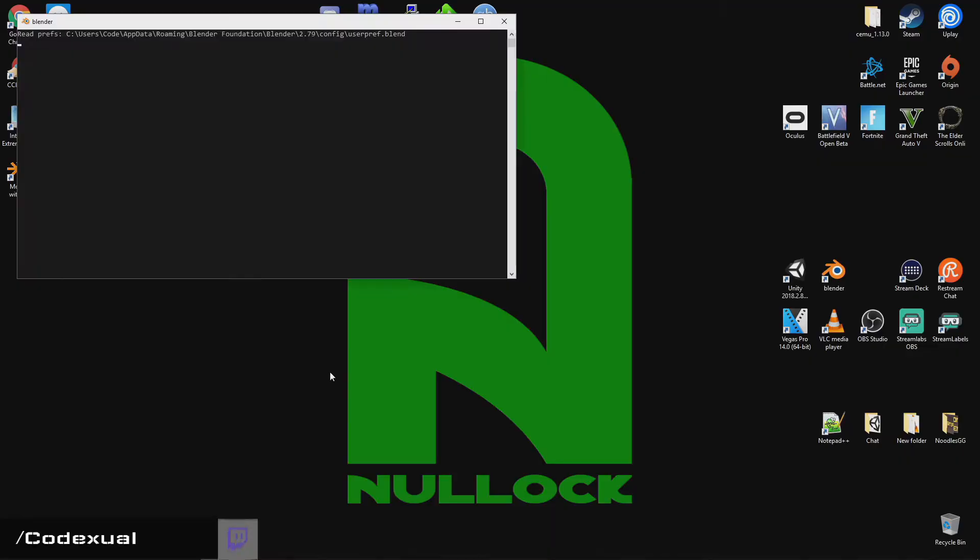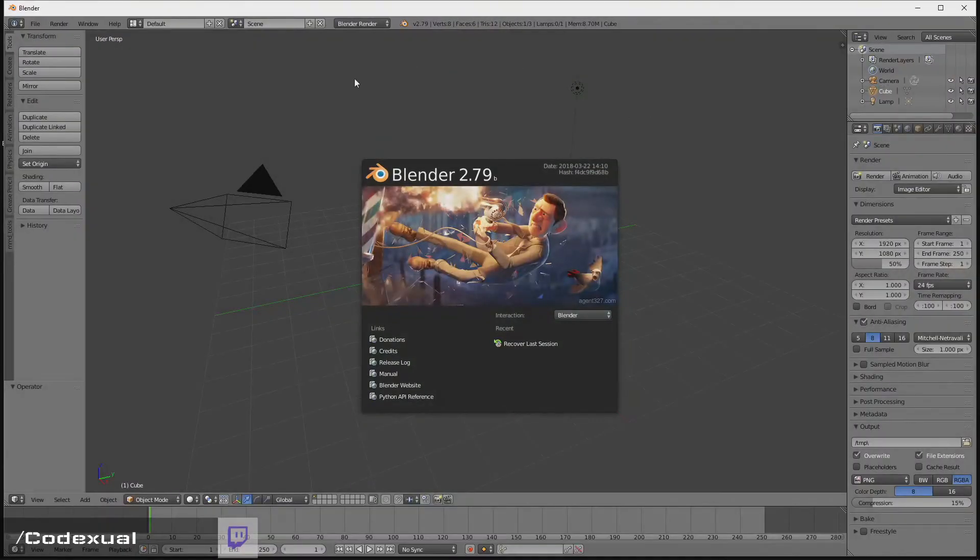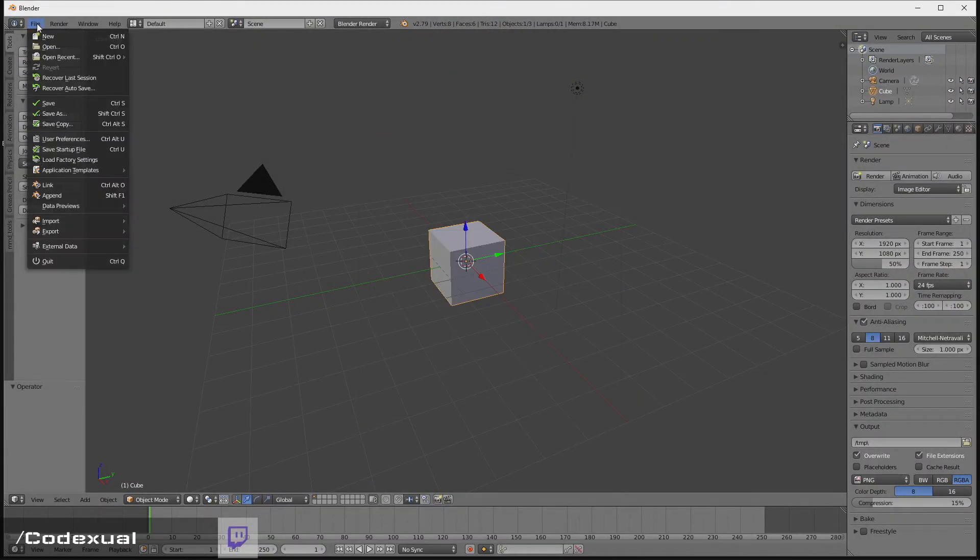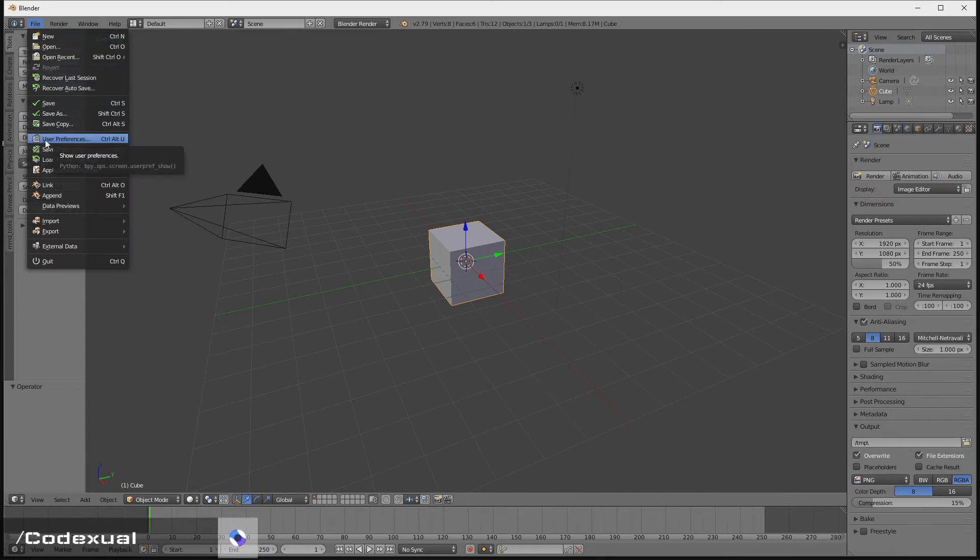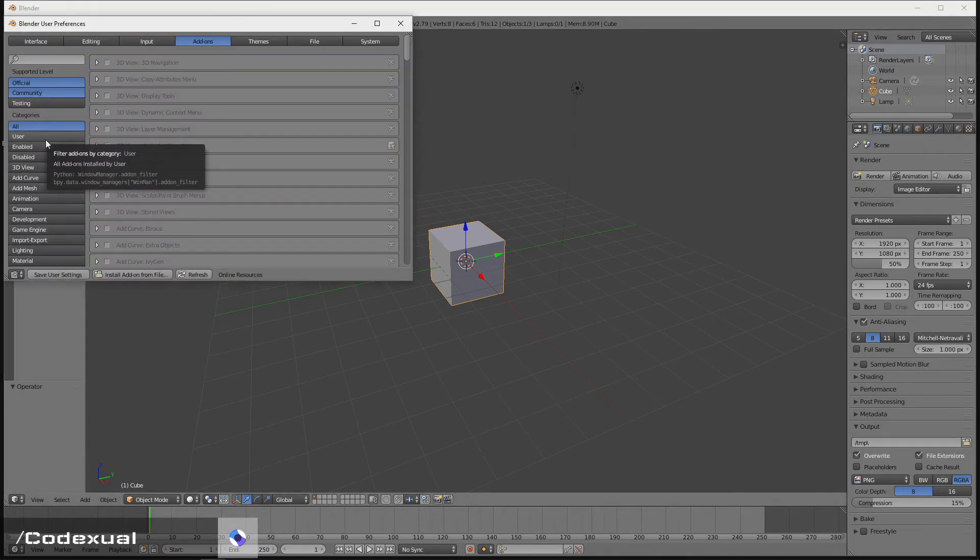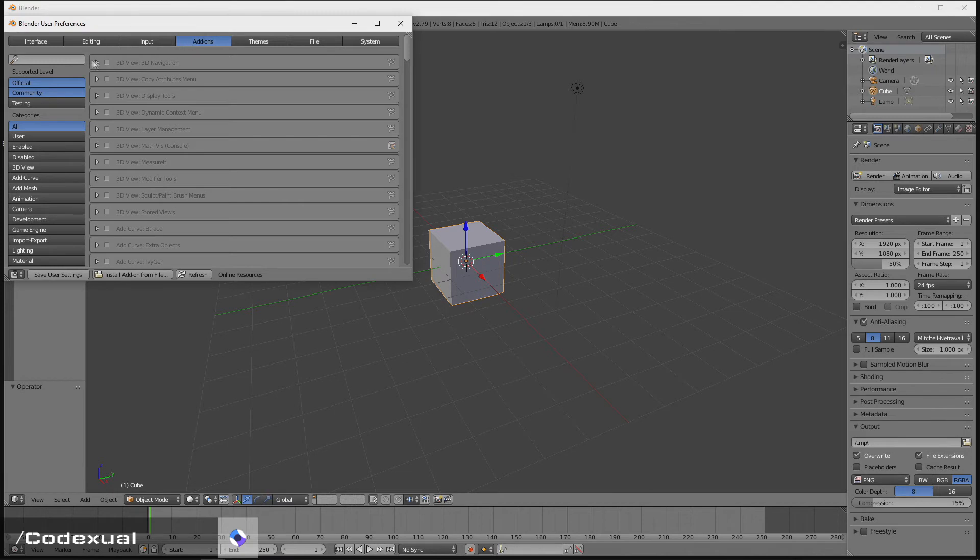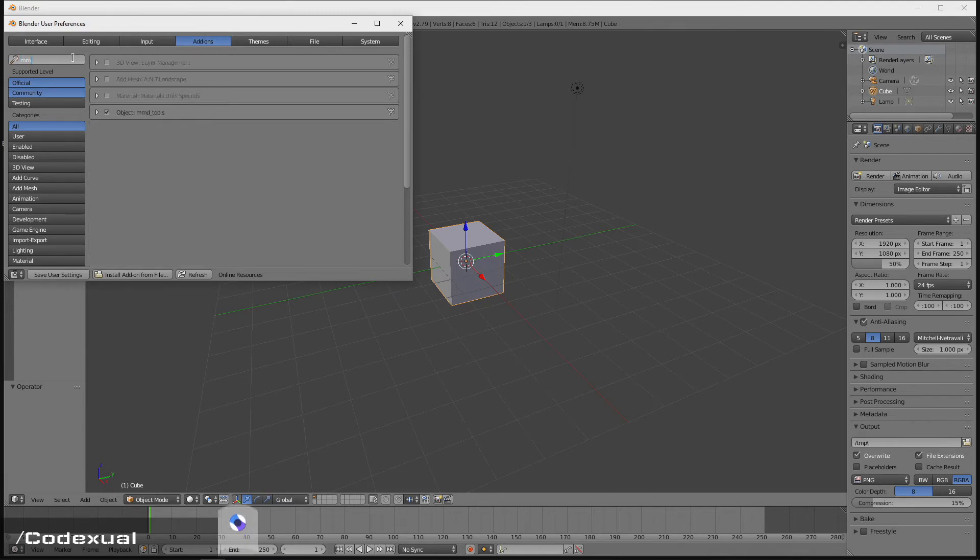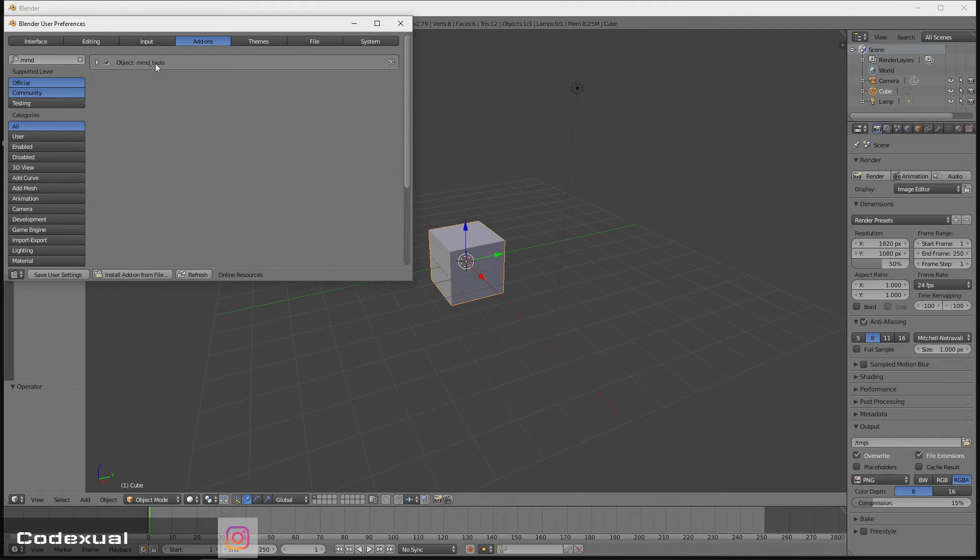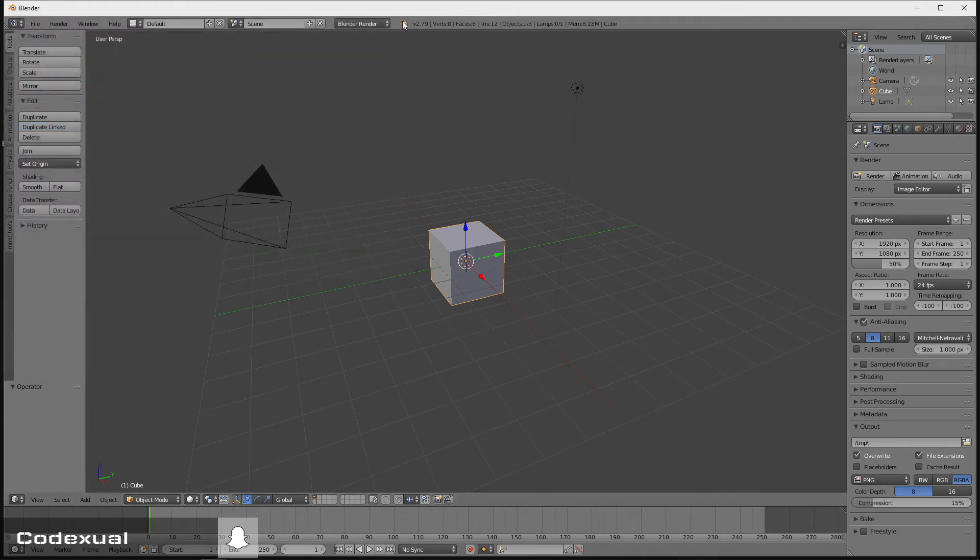So type in Blender. It'll start up the whole process. What you need to do is click on File, then go to User Preferences, then go to Add-ons, then type in Search, type in MMD, then hit the checkmark on that, which is already checkmarked. Then click on the Save User Settings. Then go ahead and close out.